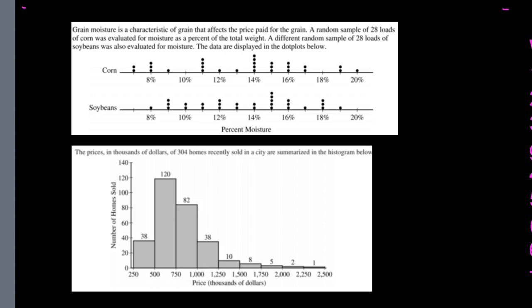For center, corn has a center somewhere around 13%, with roughly equal amounts on both sides, and it spreads from about 7% up to 20%. Soybeans might have a center around 14 or 15%, and they're not quite as spread out, ranging from about 8% to 19%.